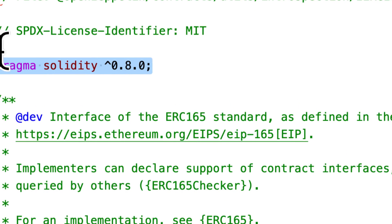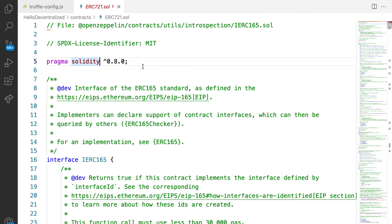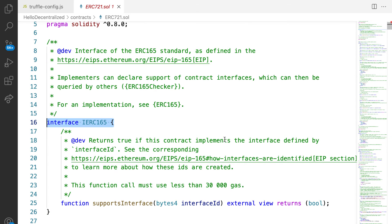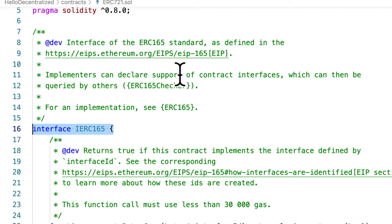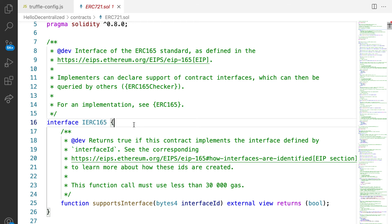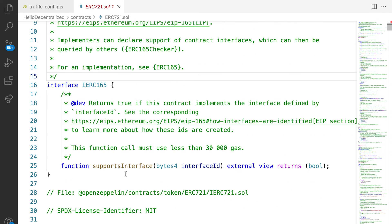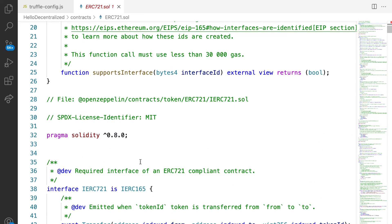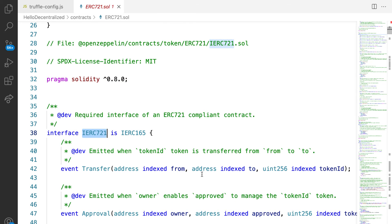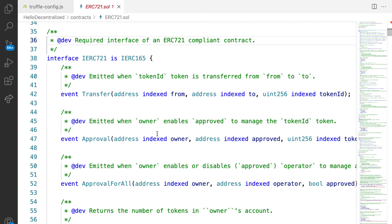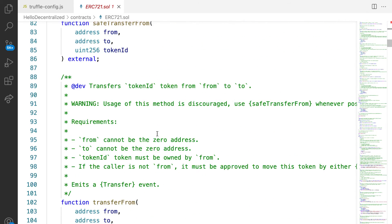Then we have an interface IERC165. You may be wondering what is this - this is actually the interface of the ERC165 standard and this is likely required for one of the other files that we have, or one of the other interfaces or classes that we have. Then we have again another file here, IERC721, the required interface of an ERC721 compliant contract, because contracts can rely on interfaces.